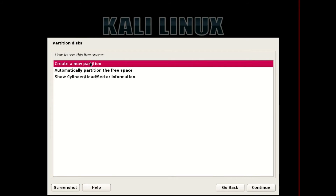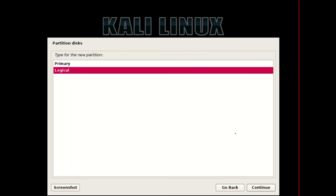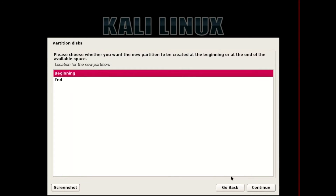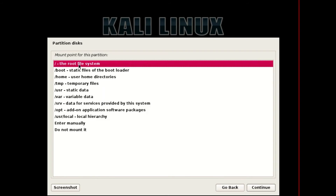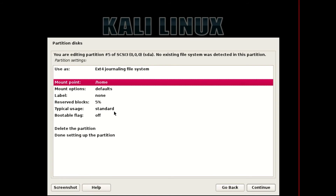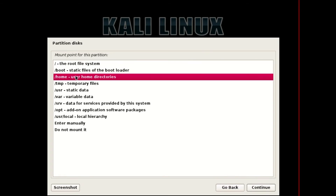I'm gonna make a 30 GB drive for my personal use. Then Continue. I'm gonna select Logical and Beginning. Then set the mount point to slash home. Continue, then select the mount point for slash home.